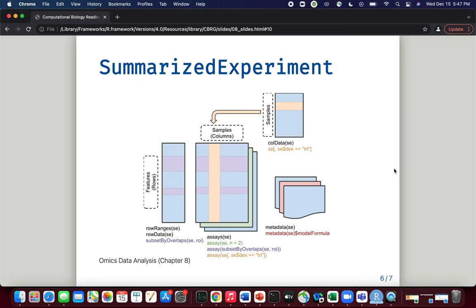Moving on to the QFeatures object — as mentioned, QFeatures is very similar to the SummarizedExperiment object. This figure illustrates the anatomy of a SummarizedExperiment object, taken from both the omics data analysis book and the SummarizedExperiment vignette, which is an excellent introduction to this complicated but very effective object type in R.